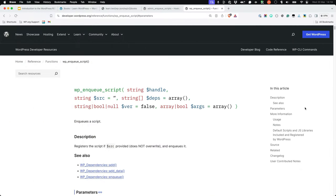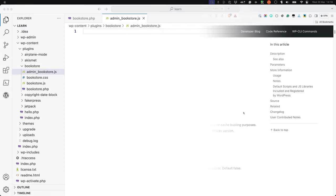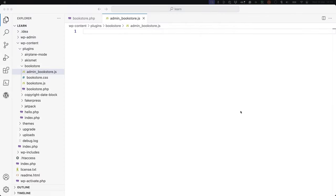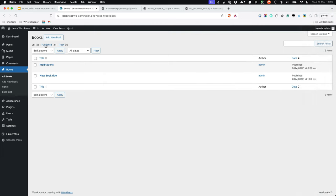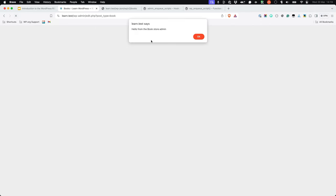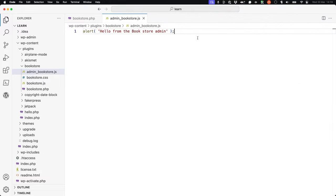You can read more about these parameters in the wp_enqueue_script function reference under the parameters section. You could test that it's enqueued correctly by adding a single alert to the adminbookstore.js file and then refreshing any admin dashboard page. Once you're sure it's working, remove that line from the file.